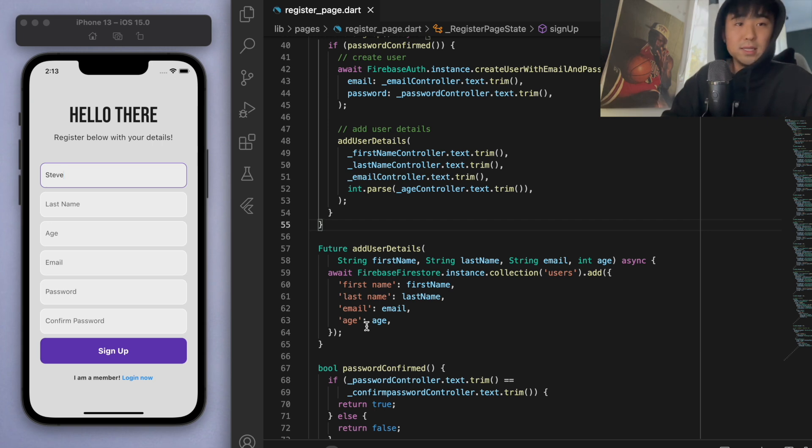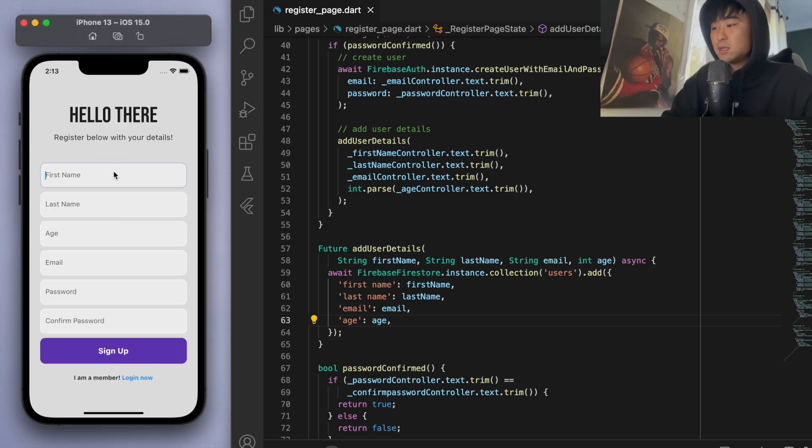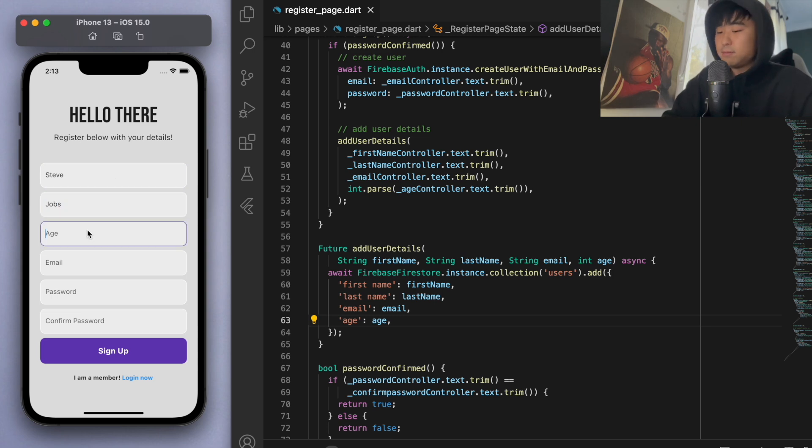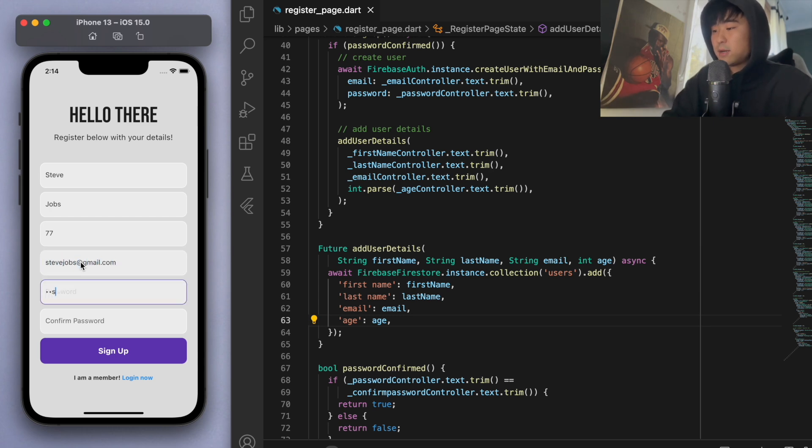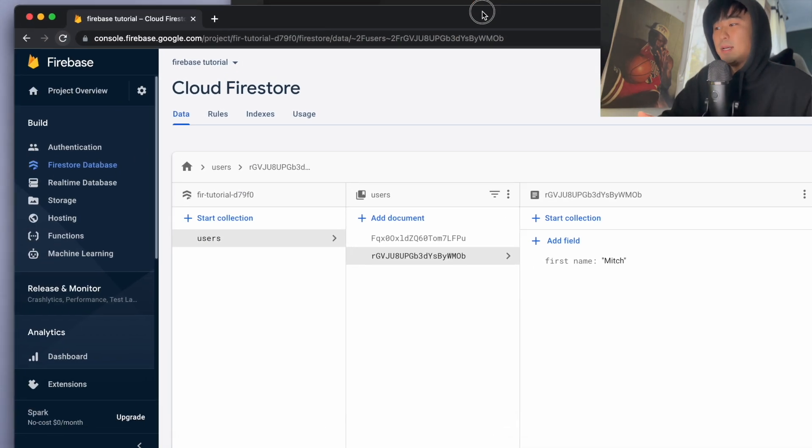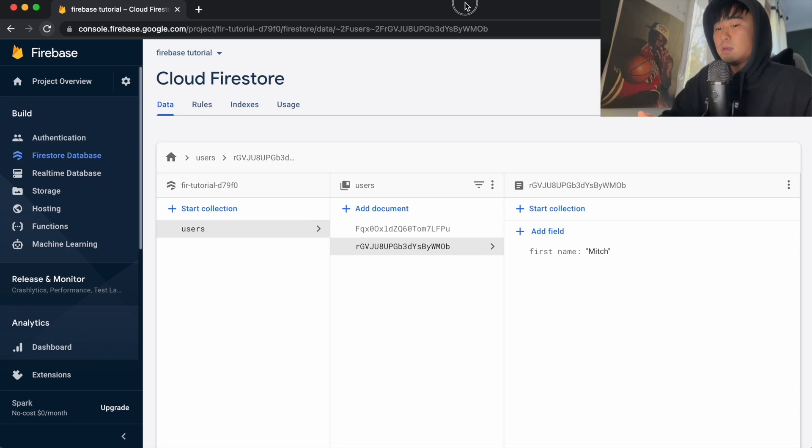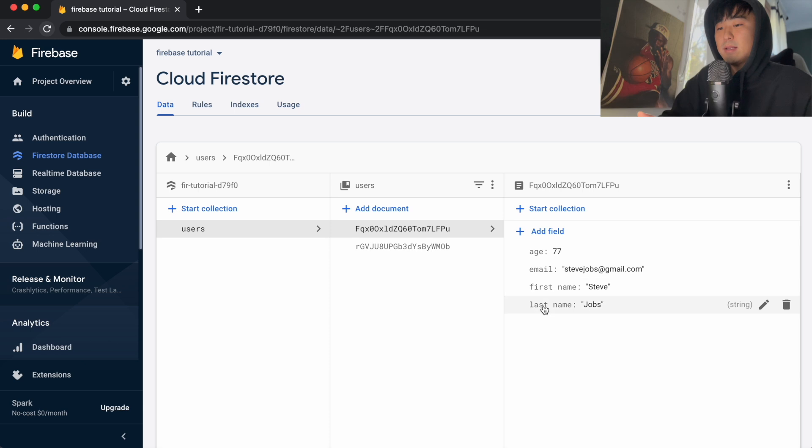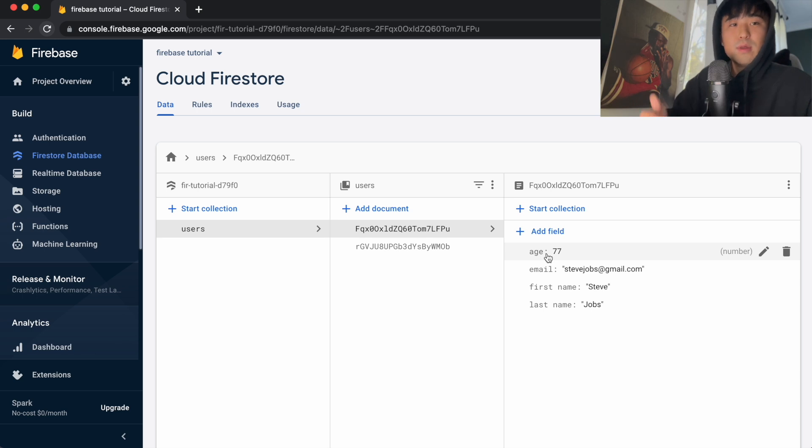Now let's see if this works. I'm just going to save this. Let's register—let's say Steve Jobs, his age like 77, stevejobs@gmail.com, and create a password. If I sign up, I'm signed in. Then if I look at my database here, you can see that was the one that we created manually, but this is the one that we just created.